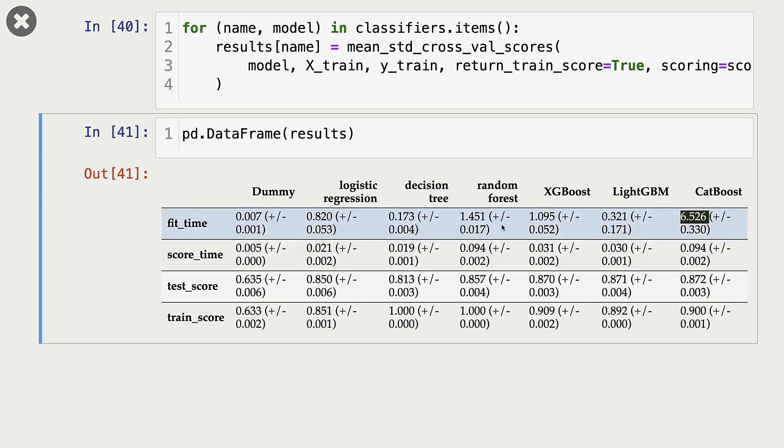And if you see here, then XGBoost and LightGBM, they are giving us better validation scores compared to random forests. So in this particular case, XGBoost and LightGBM are faster, and they are giving us better validation scores.